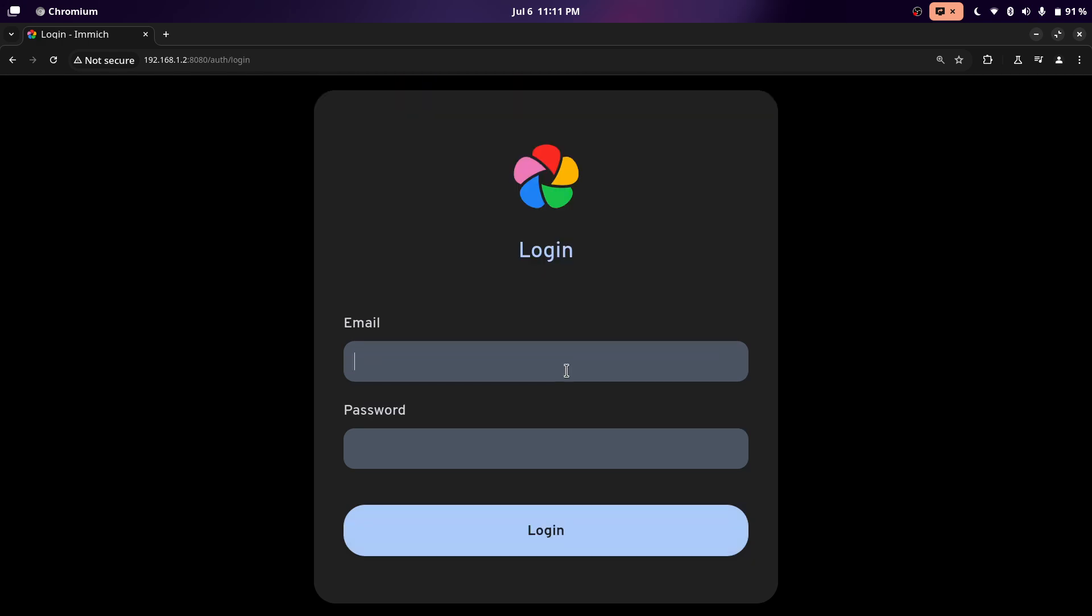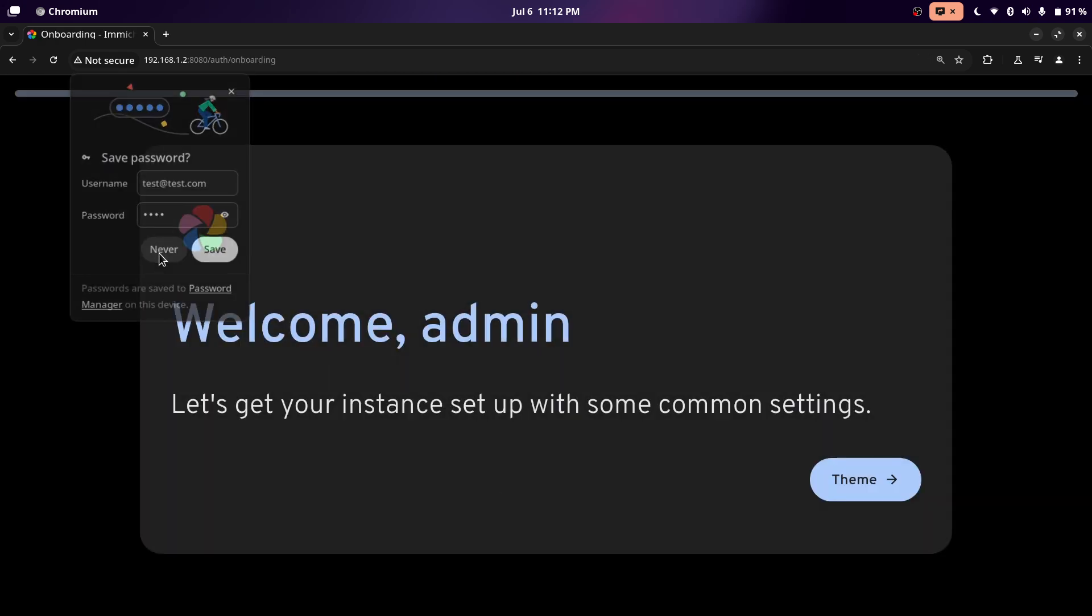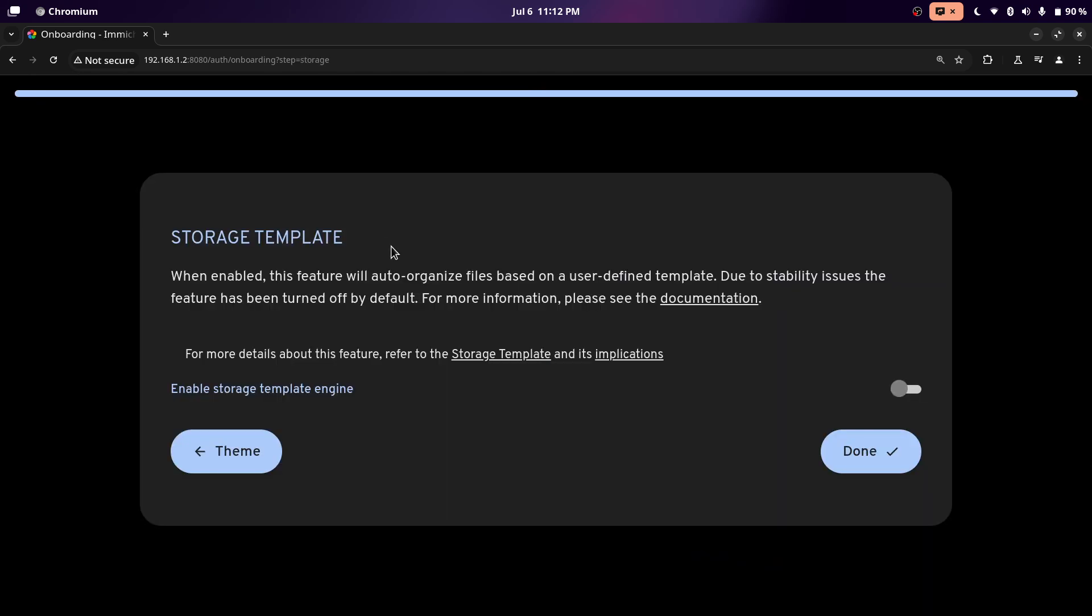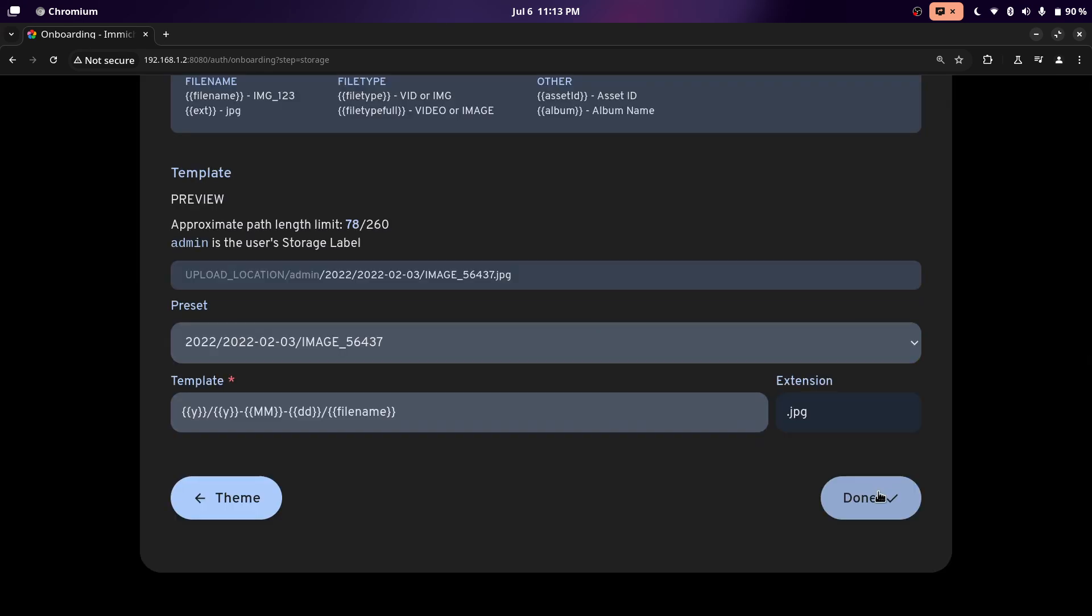Now we're just going to log in for the first time. Then just go through the setup. Immich will make use of this storage template when you upload your images through Immich, like by syncing your albums. You can enable this if you want to. Now I'm going to click done.